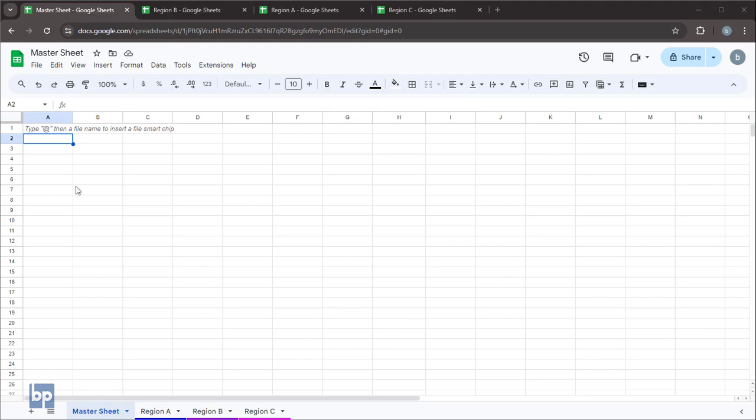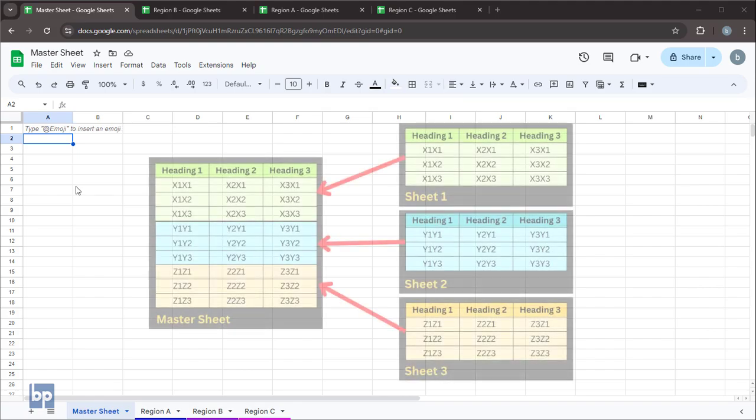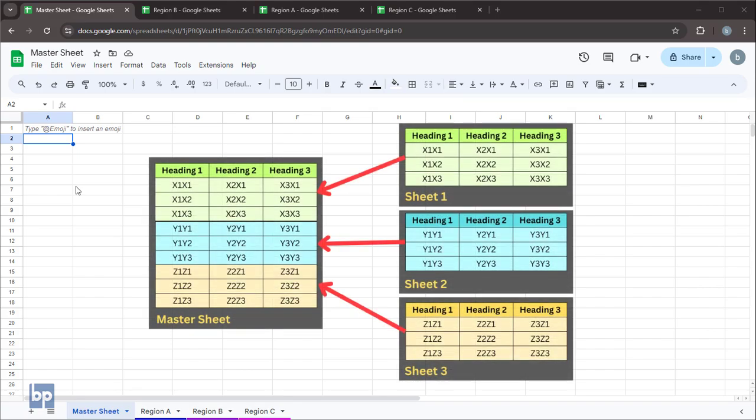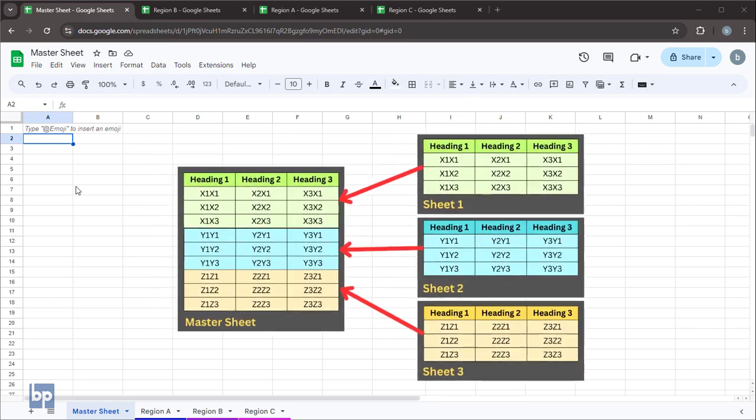Hello everyone. In this video, I'll show you how to create a master sheet in Google Sheets to sync data from multiple Google Sheets tabs or workbooks.